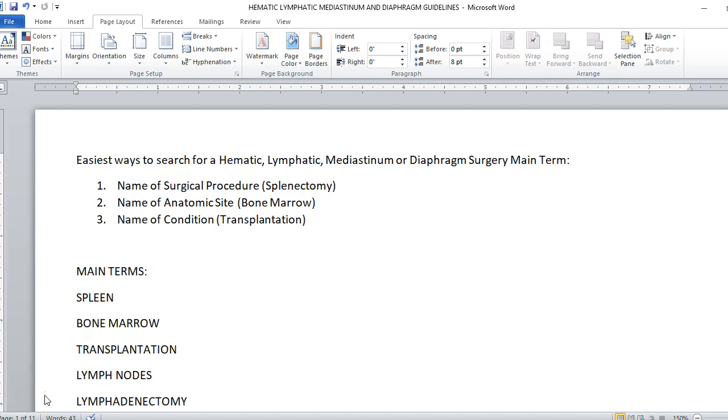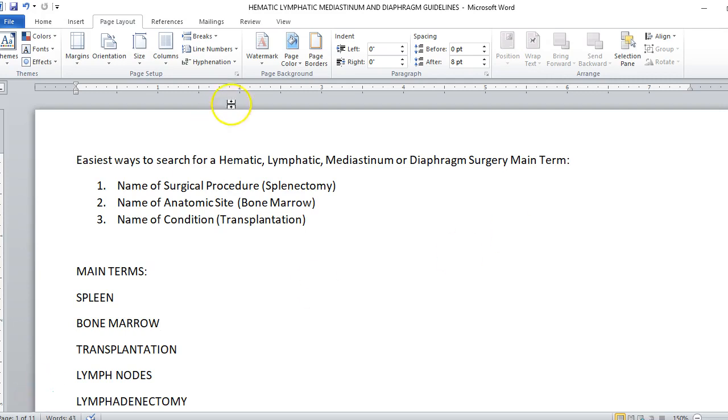We also don't have a ton of main terms here because the majority of this is going to be the spleen. Remember, the spleen is considered a blood pool. It has a couple of major functions. The two major functions that deal with the blood system are it's a blood pool, meaning it holds on to extra blood, and it also helps destroy old red blood cells. The third part is helping us with our immune system. That's why they put the spleen in the hematic, lymphatic, mediastinum and diaphragm section, because the spleen is a blood. Remember, hematic pertaining to blood.